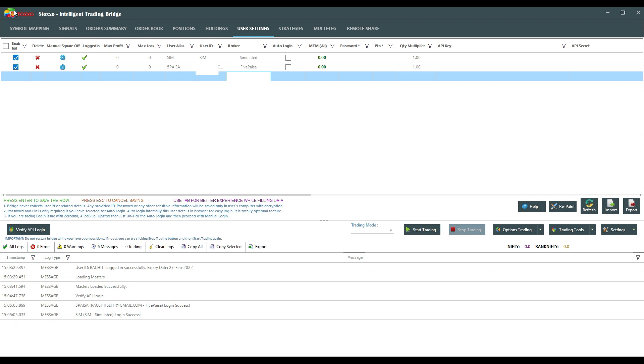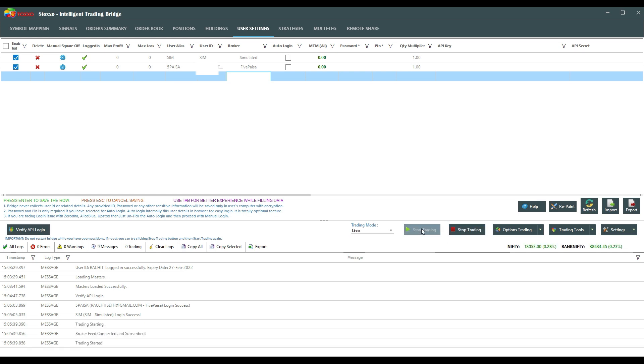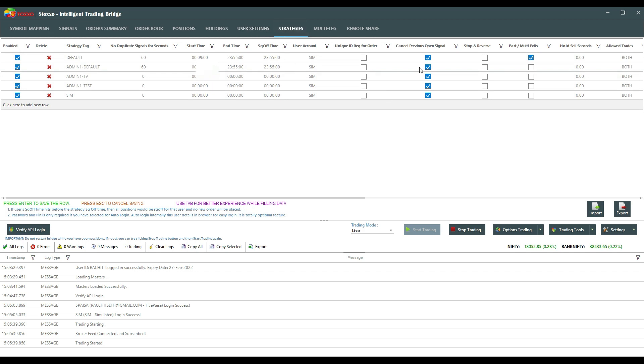I will just go and click on live start trading now. On the strategies tab if you see here, I have made a couple of tags.